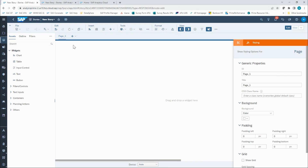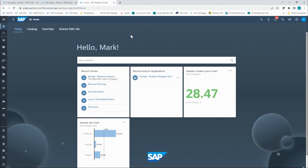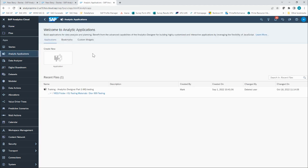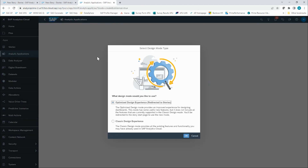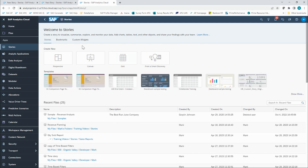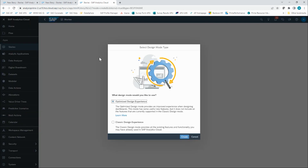Lastly, I want to show that you can still navigate to the classic analytic application builder in SAC even after you've been upgraded to the optimized story experience. In the navigation bar, the Analytic Applications app will still be available. When you click on that and choose to create a new application, you will see a pop-up asking you to select the design mode. It will still recommend the optimized design experience and indicates you will be redirected to the Stories page. If I click OK, it just takes me to the Stories app landing page where I can create a new story using the optimized design experience.